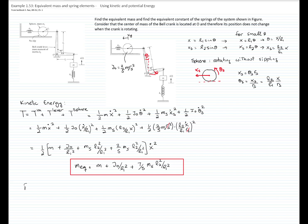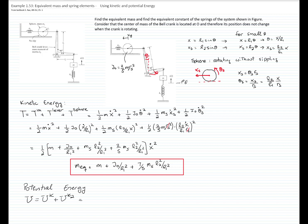To calculate the equivalent spring constant, we use the potential energy. The potential energy includes only the two springs; the potential energy of the weights is not considered because we measure x relative to the equilibrium position, where weight cancels with static spring deflection. Also, the center of mass of the crank lever is located at point O, so its position does not change with rotation, and the sphere translates horizontally with no change in gravitational potential energy. Therefore, the potential energy is one-half k times x squared plus one-half k2 times x_s squared.